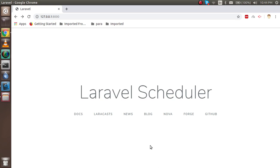Now we are going to make a scheduler and see how it works. To run a scheduler, we actually need a cron job that will be triggered at the set interval. Since we don't have a server right now, I'm going to show it with another example rather than an actual cron. There is a command in Laravel which is 'schedule:run', and we will run the scheduler using that command.